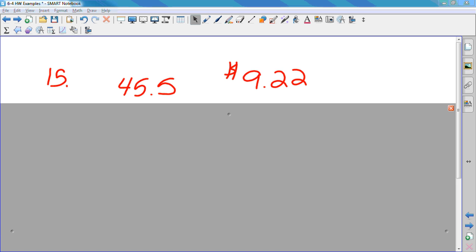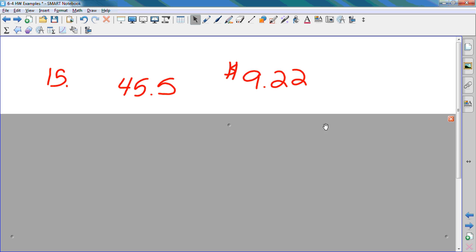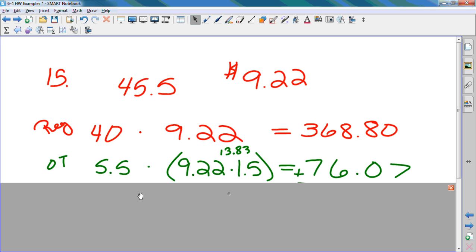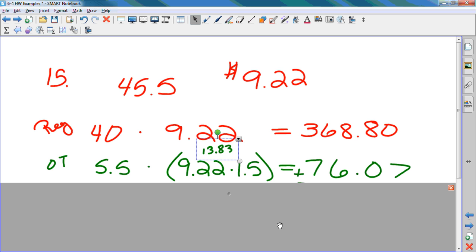First thing I need to do is calculate his regular earnings. How do I do that? We just took a test over that. 40 hours times $9.22. So his regular earnings are $368.80, but he worked 5.5 hours overtime. How do I calculate how much money he gets for his overtime? Overtime rate times 1.5 times the number of hours he worked. Very good. So he worked 5.5 hours overtime, but I have to take $9.22 and multiply it by 1.5 to get $13.83. That's his overtime rate. And so his overtime earnings are $76.07.